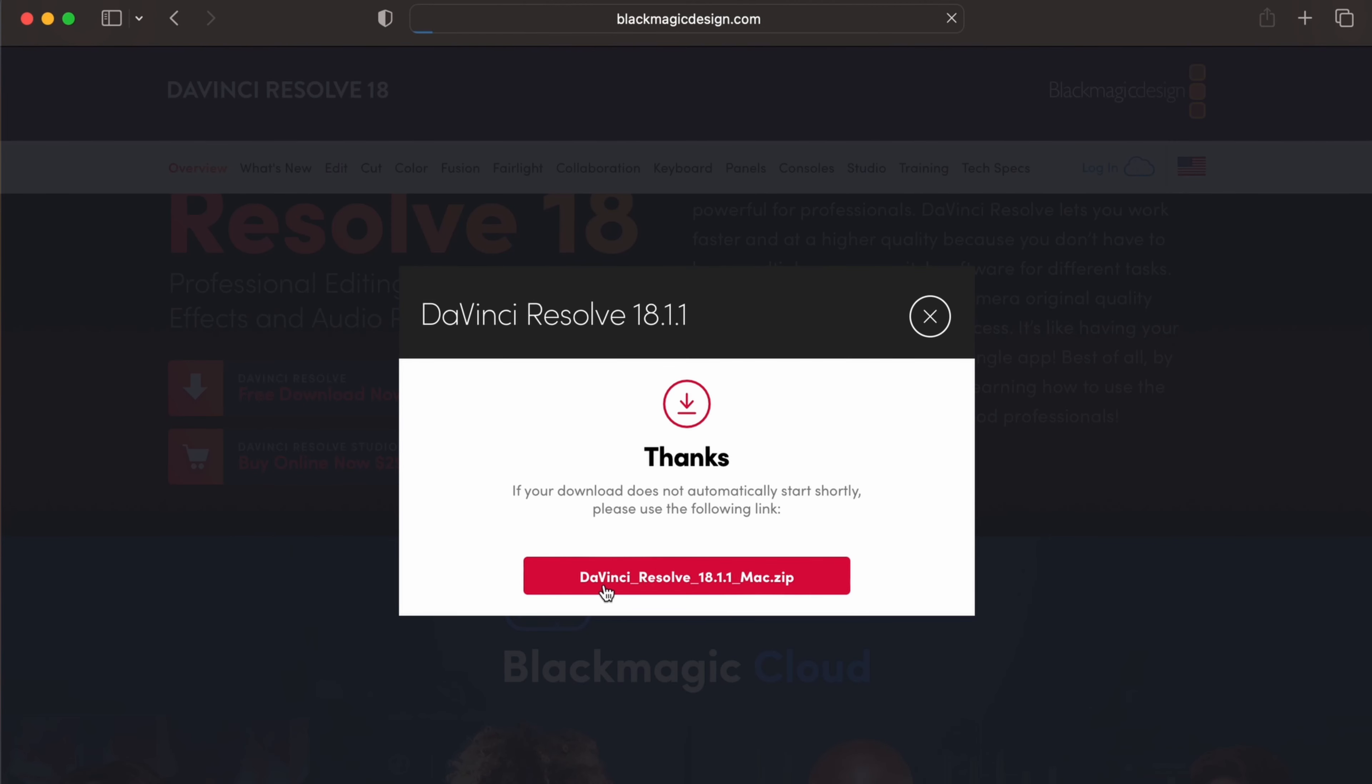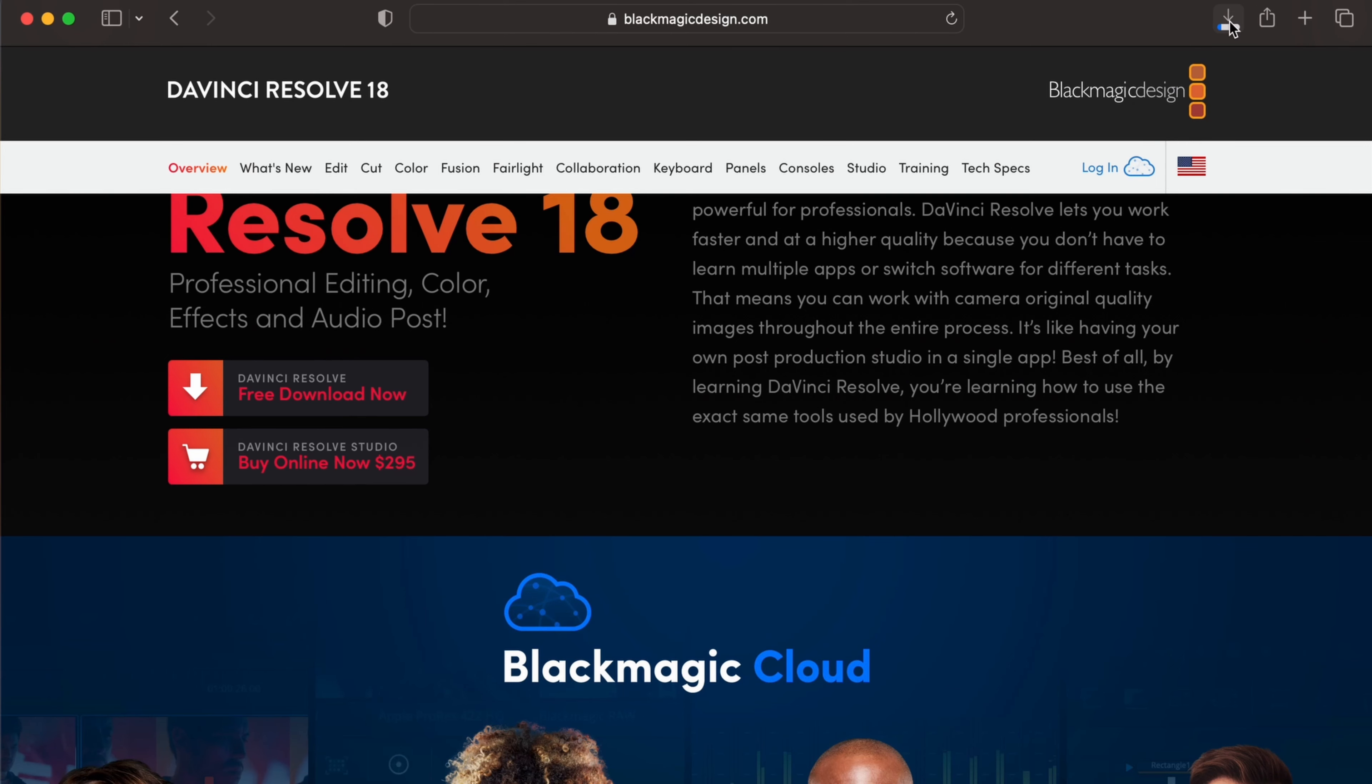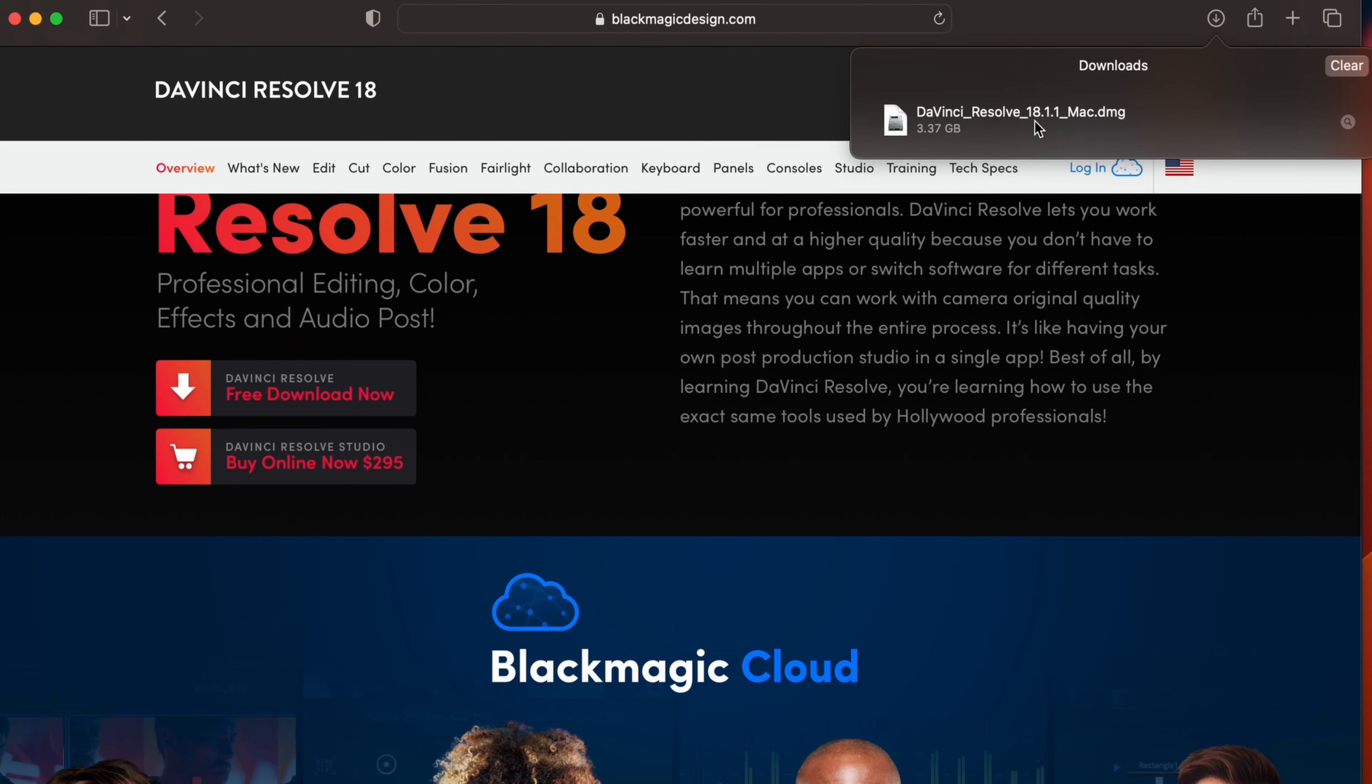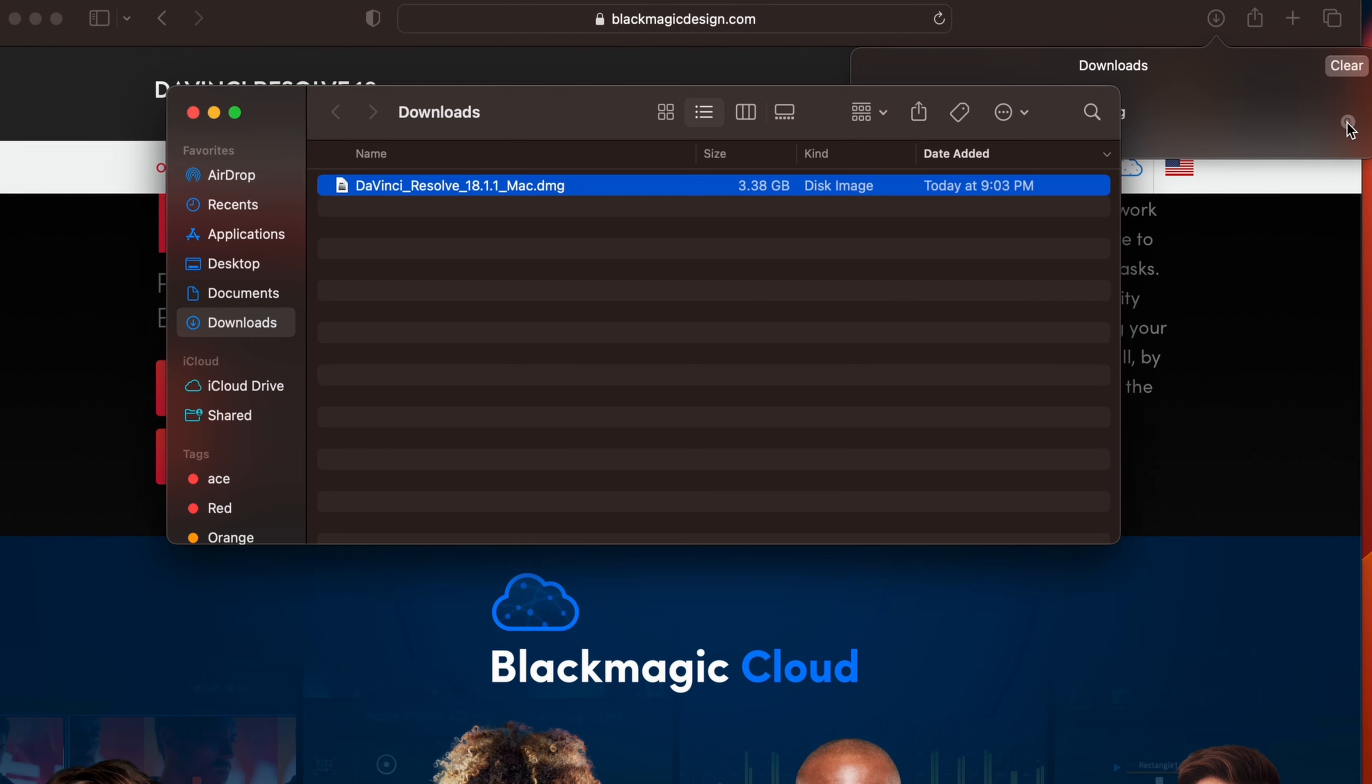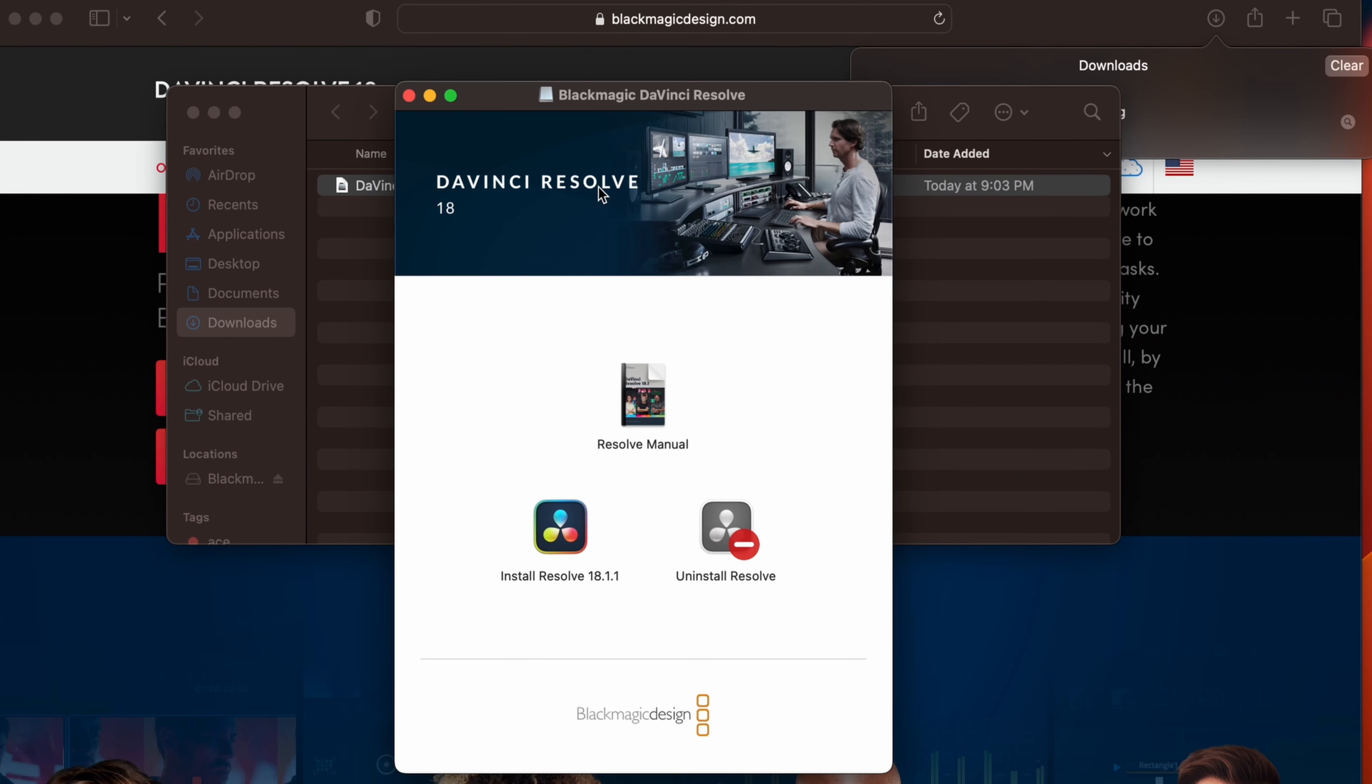Just click onto this DaVinci Resolve. This should automatically start downloading the zip file. Once this zip file is downloaded, let me go into the Finder and if I double click onto this DMG file, you can see the option for installing DaVinci Resolve.